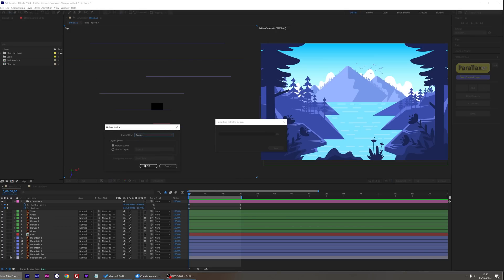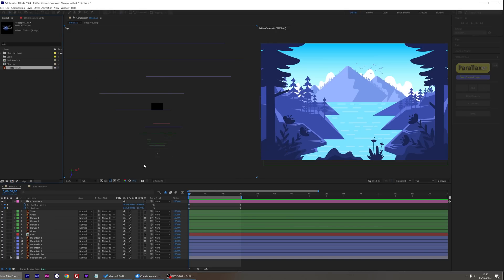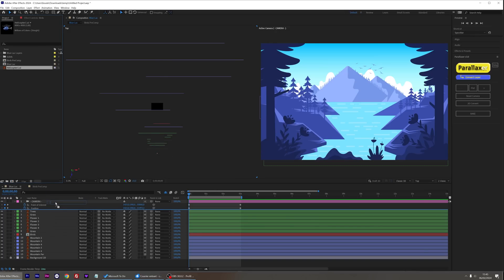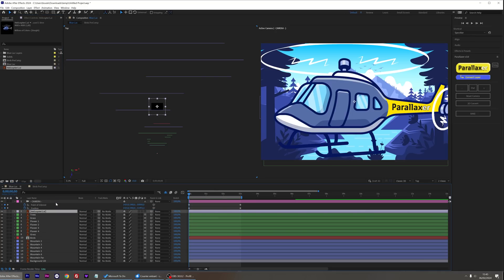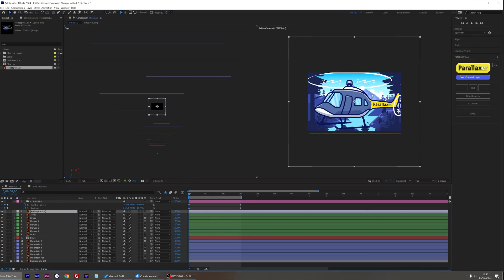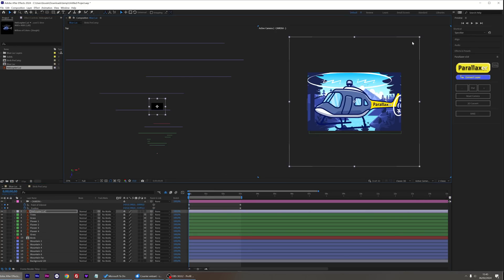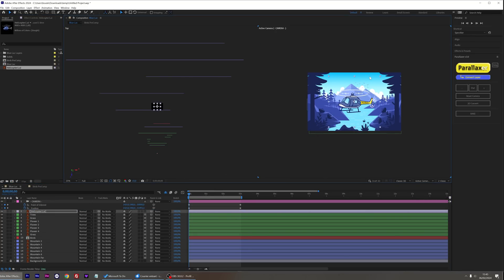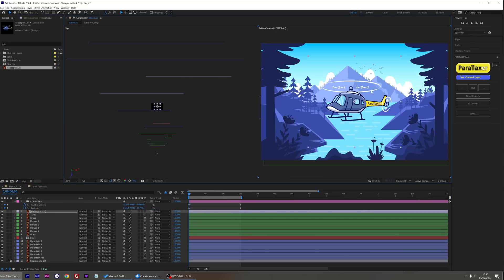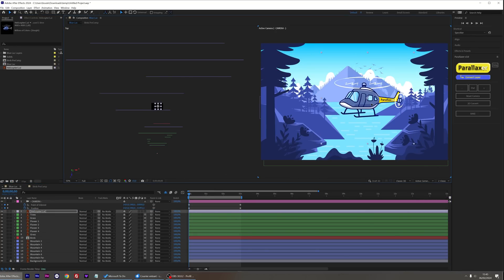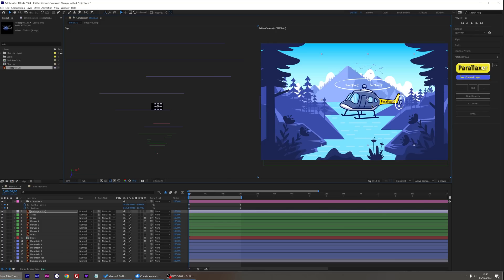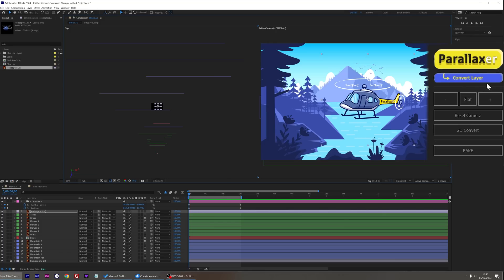I'd like to add this helicopter into the scene. Once imported into After Effects as a layer, I'll simply drag it into my scene, adjust its position and scale. Next, I'll use the Convert Layer button.